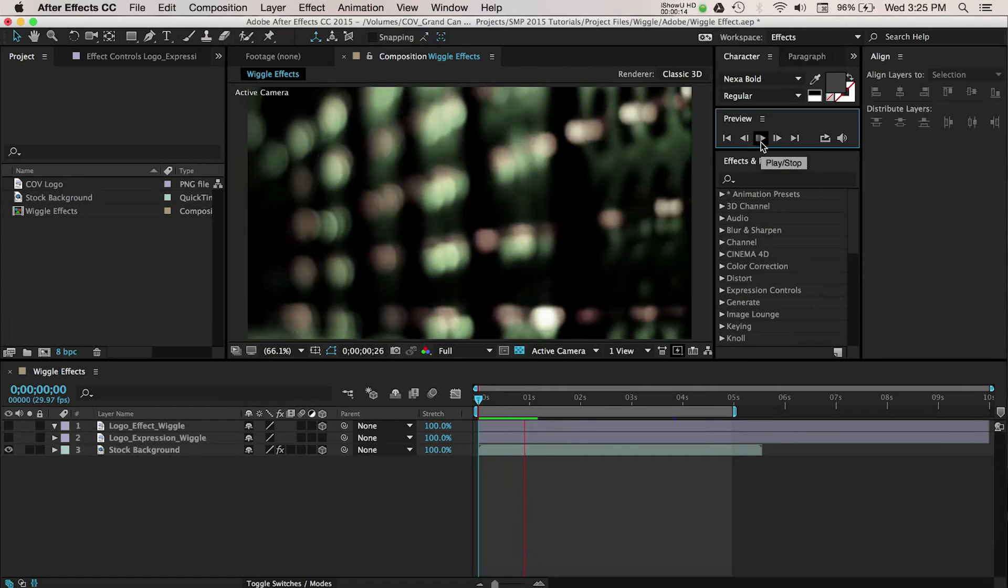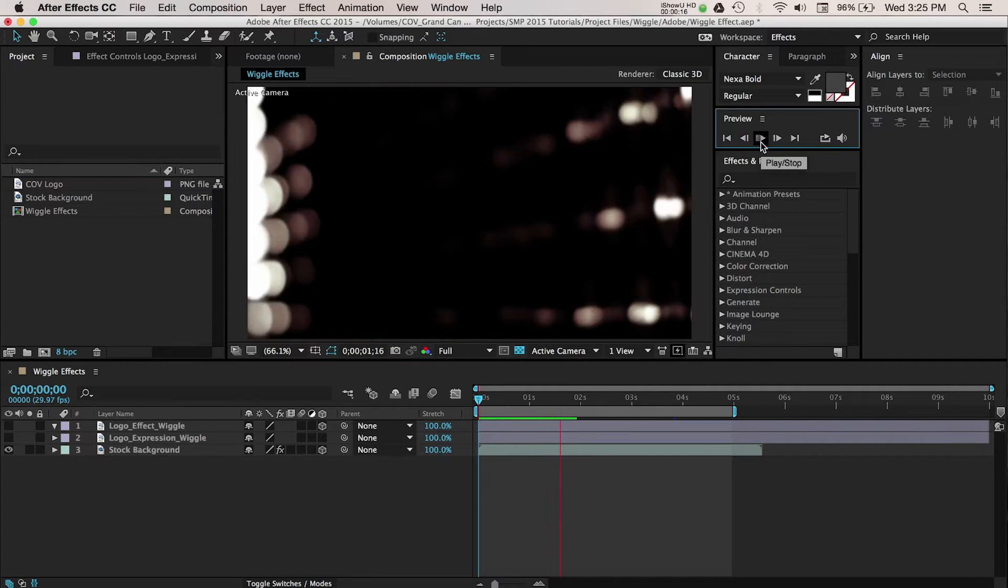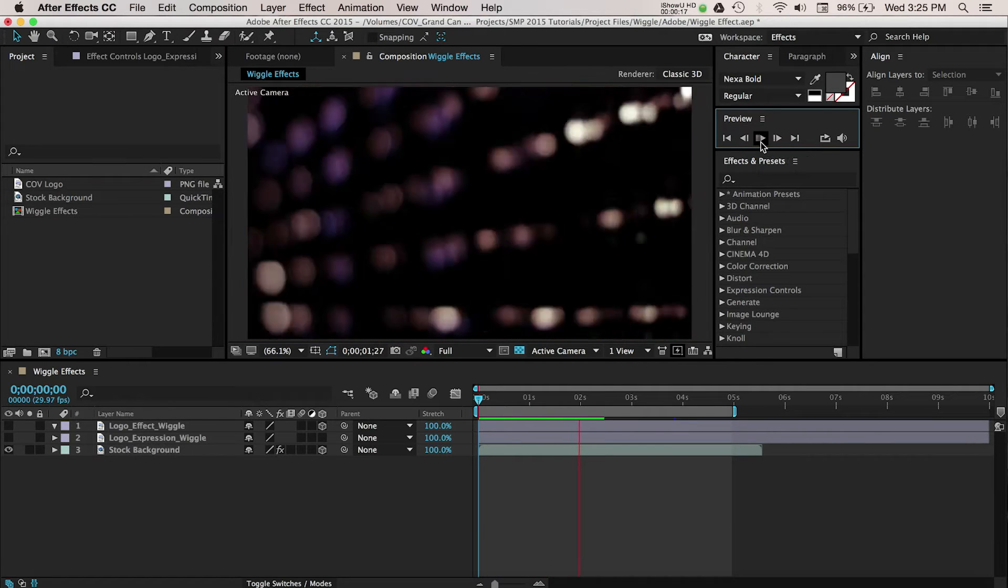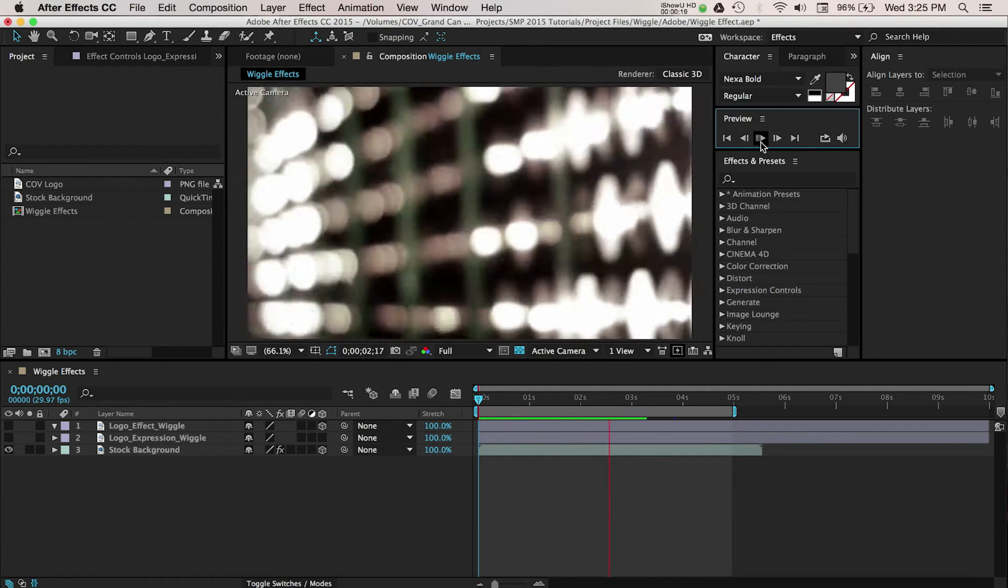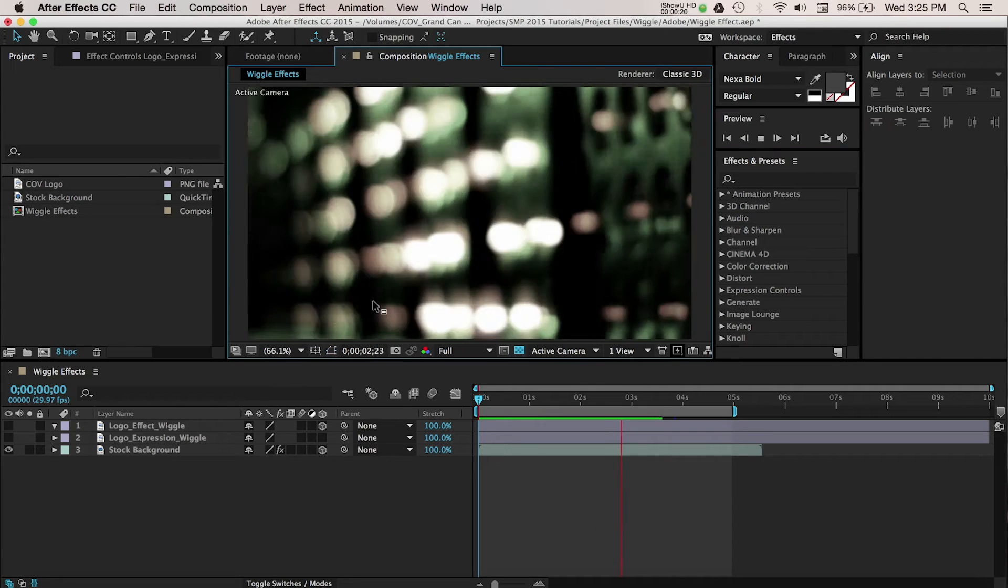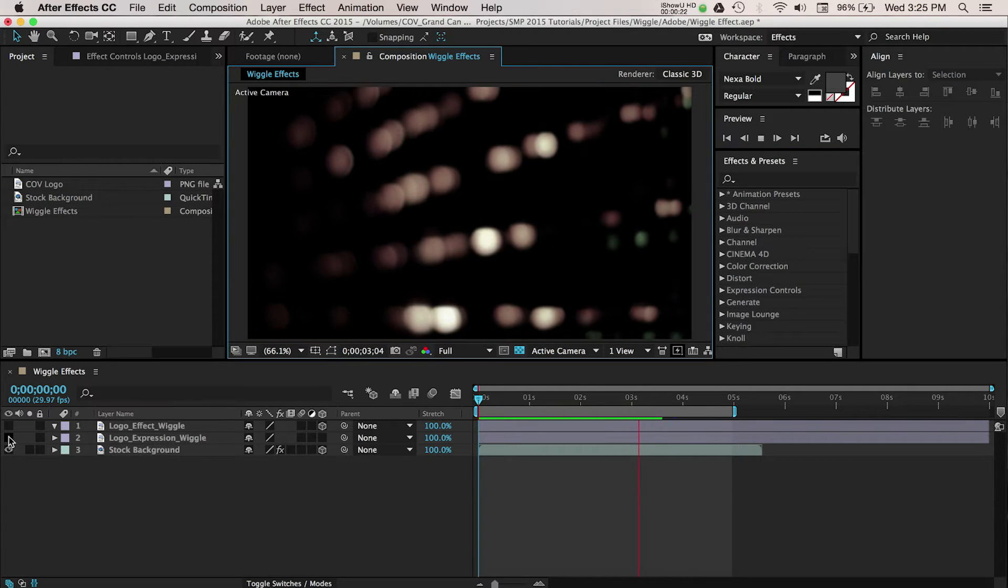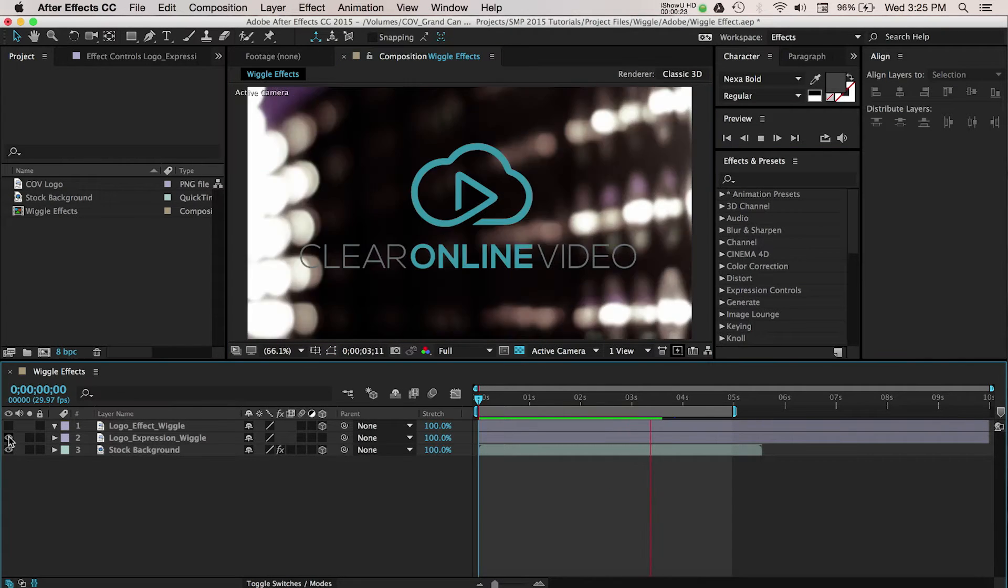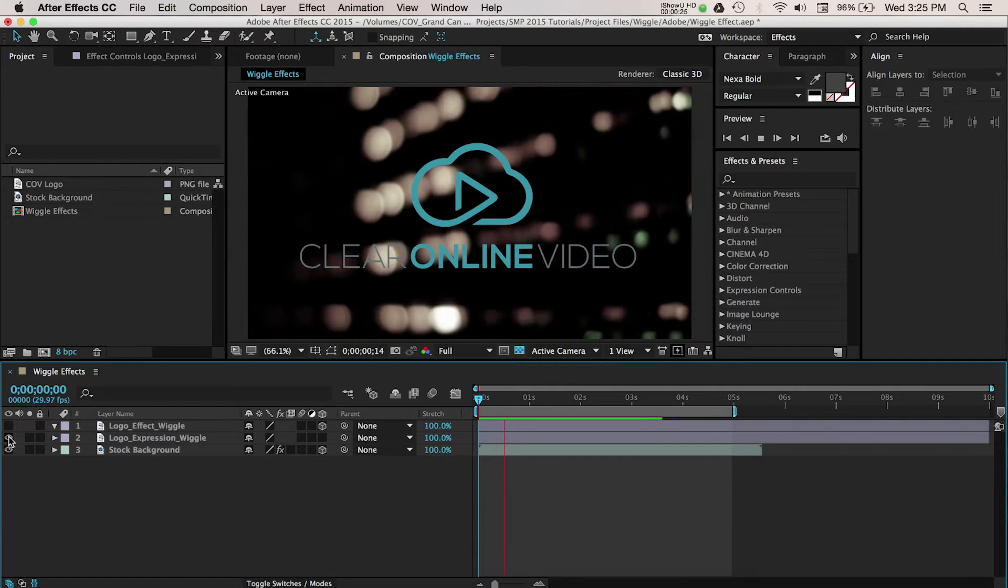As you can see, this stock footage has high-paced energy to it and the wiggle effect will match up perfectly. I have a logo sitting on top of this background, and right now the logo doesn't have any movement applied to it.